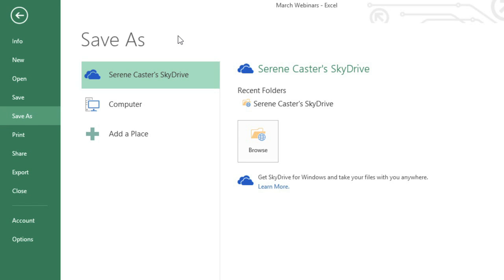As you can see, the selection defaults to SkyDrive. If you primarily save workbooks to your computer, you might want to change the default setting so Computer is always selected.